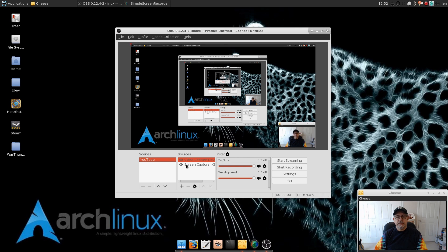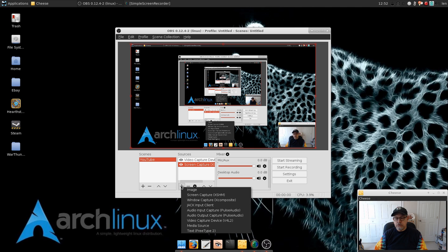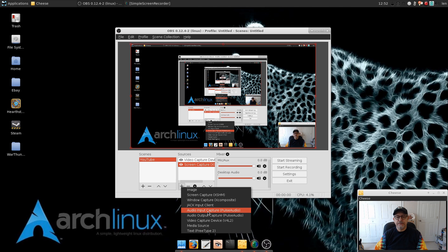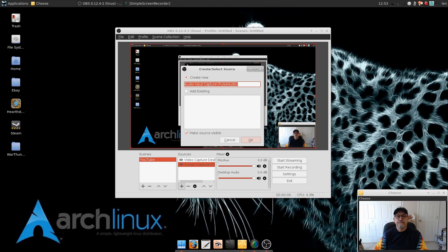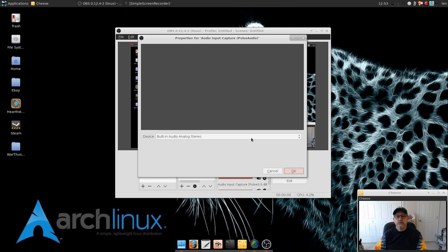Now the next thing we need is audio. We need to capture audio, so we need to capture what you're saying when you do your YouTube screen capture. So we're going to pick that from the audio input capture. Then we're going to, because it is a new audio capture, click OK.